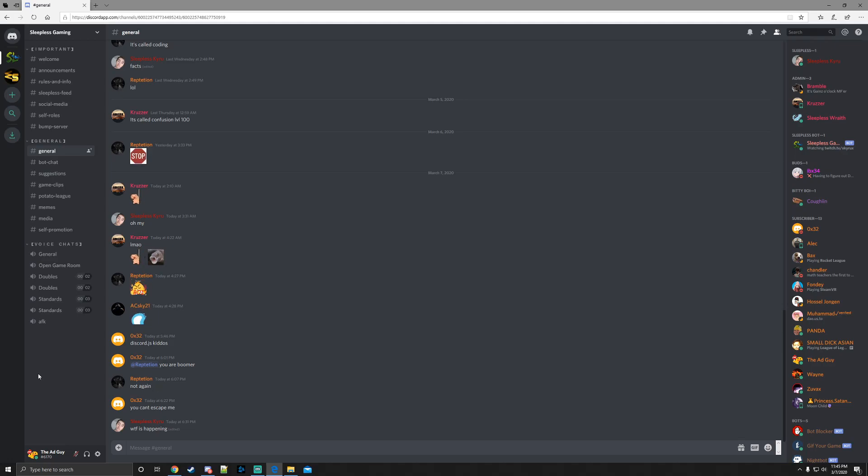Discord does not like self-bots, it is against their Discord ToS. That being said, use this at your own risk. I do not take any responsibility for any consequences that come to your account.